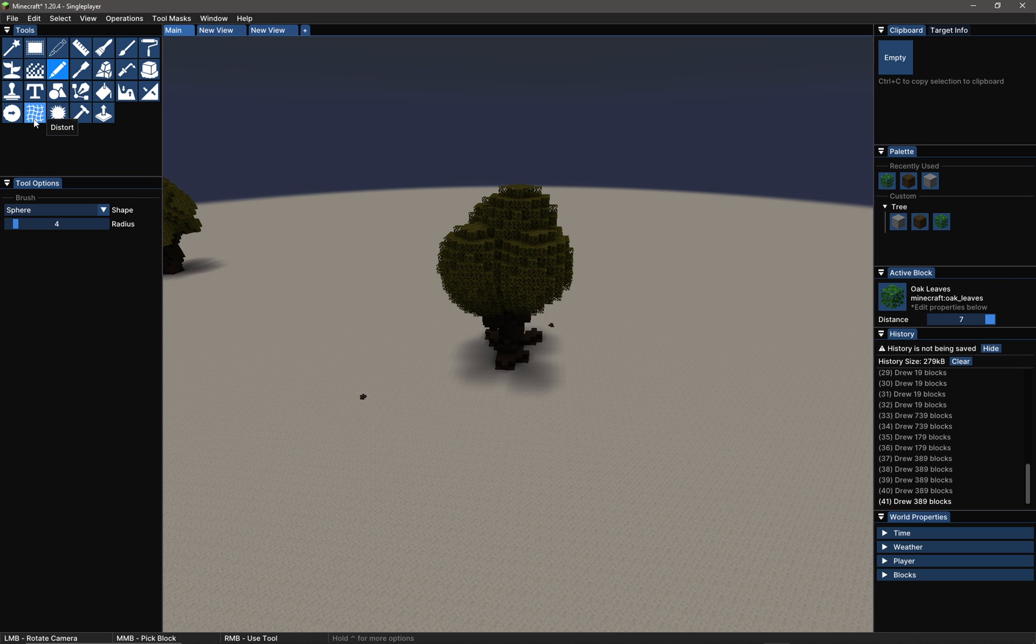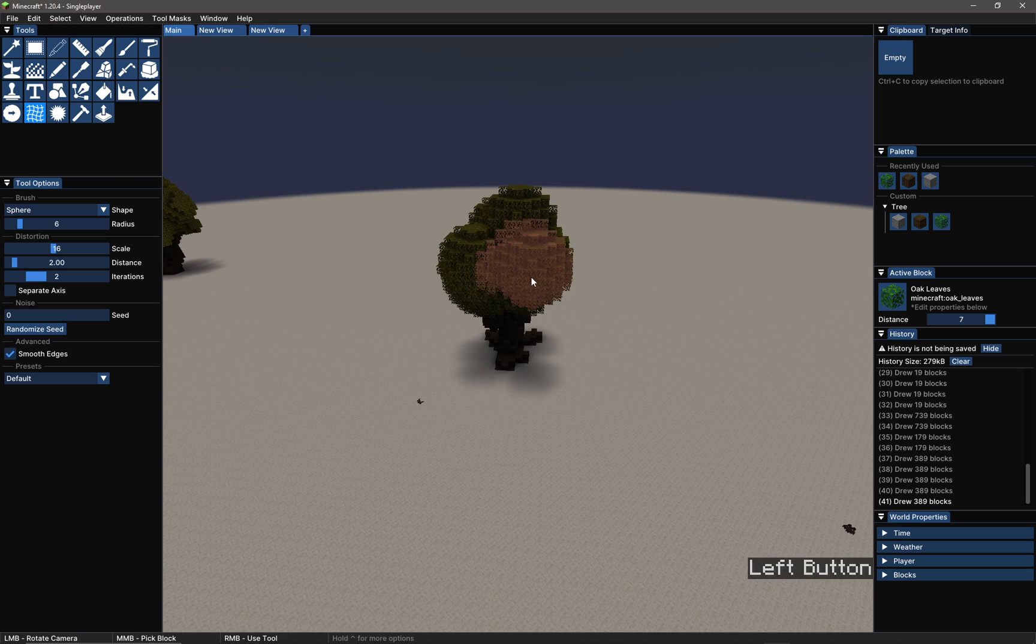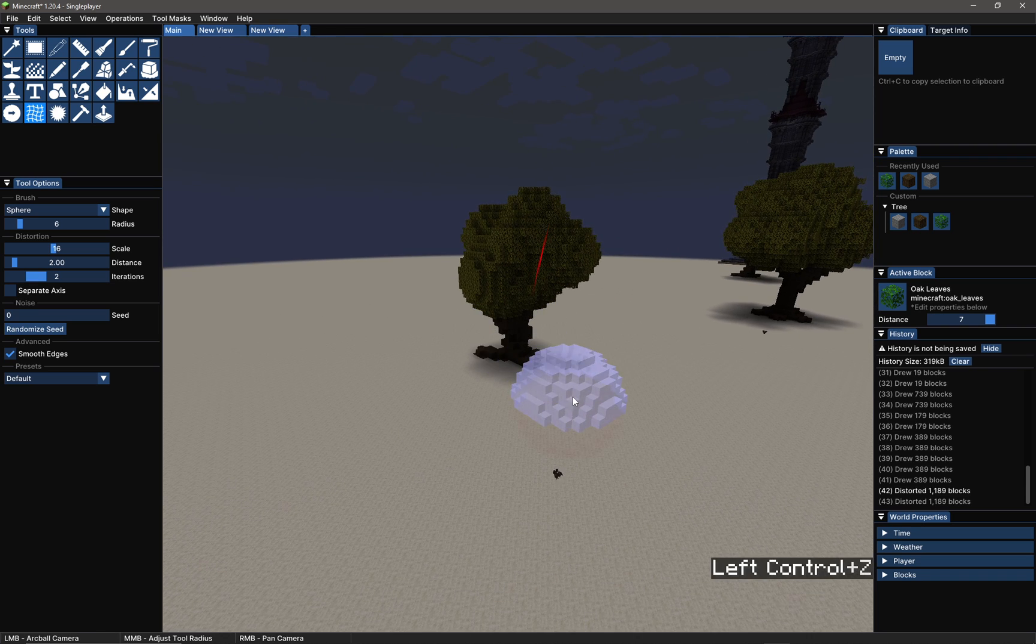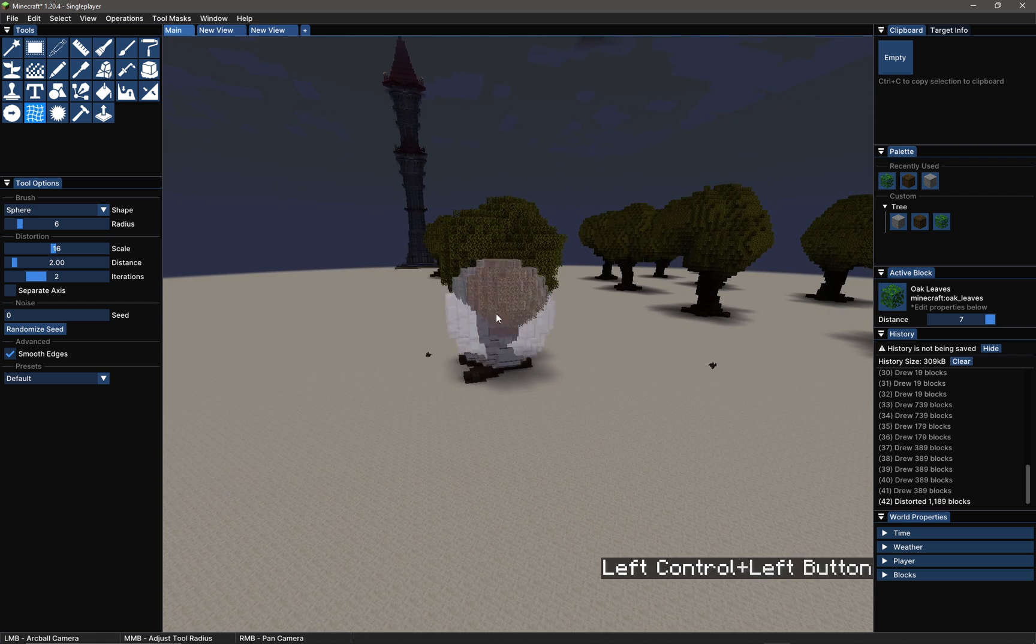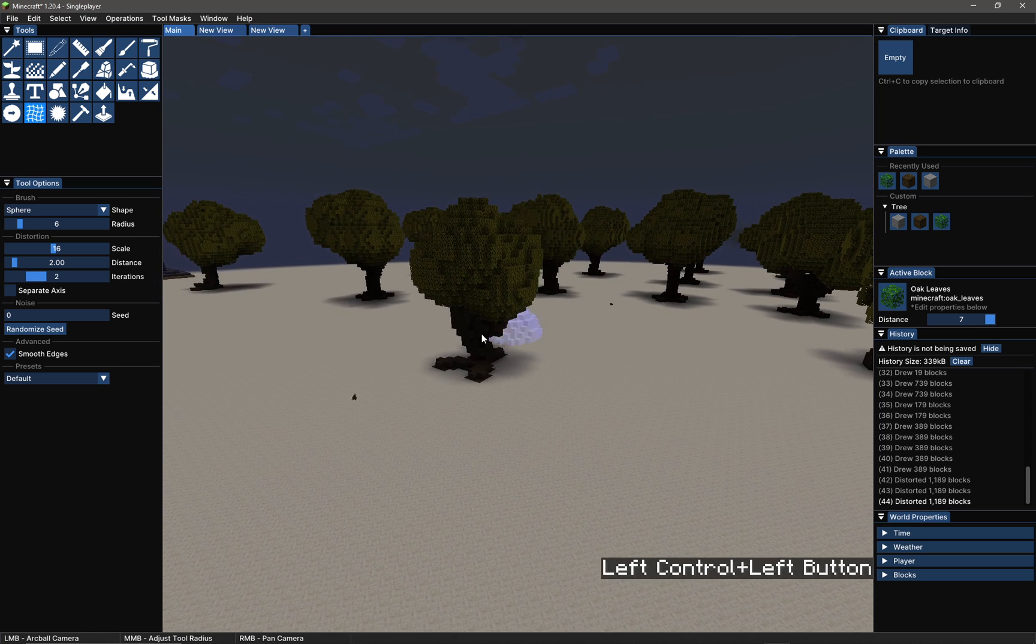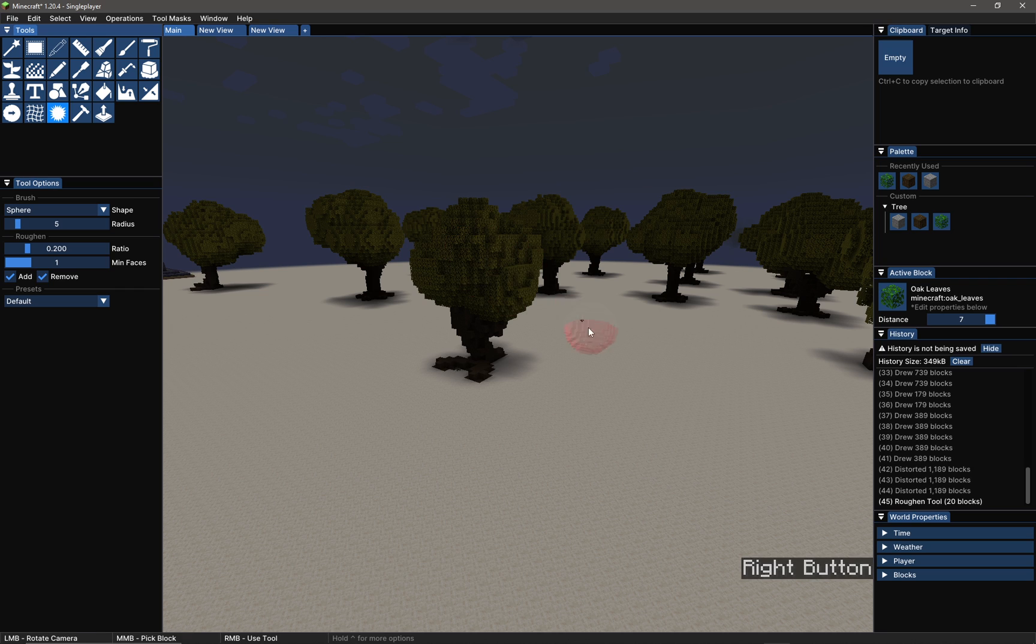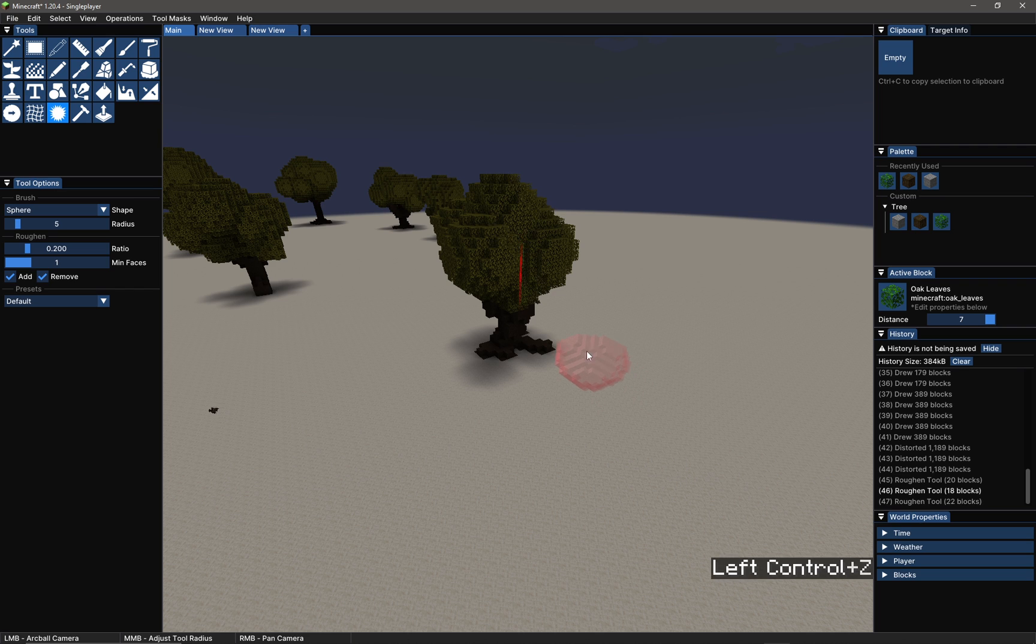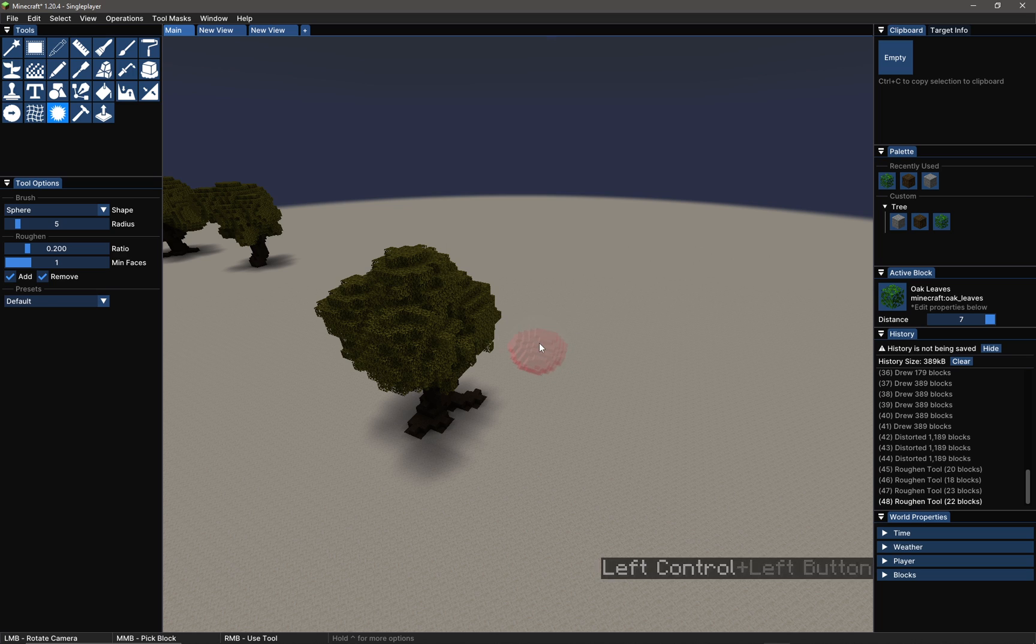Now we could use a couple of brushes here. There's the distort brush - I'm going to maybe increase the size of that. The distort brush is going to help to sort of disrupt the surface of that tree a little bit, so it looks a little bit more random, which is quite a nice effect. I'm just right-clicking on the tree. And also there is the roughen brush which does a similar sort of thing, just makes the tree look a little bit more random.